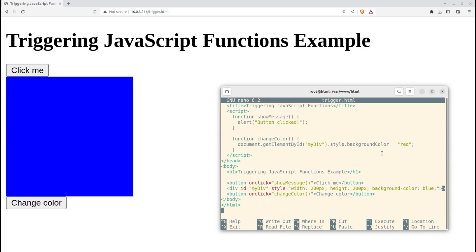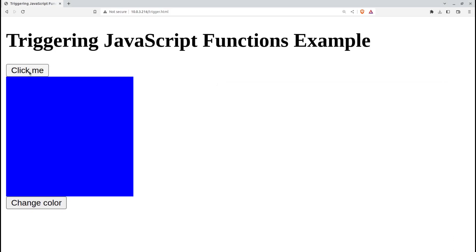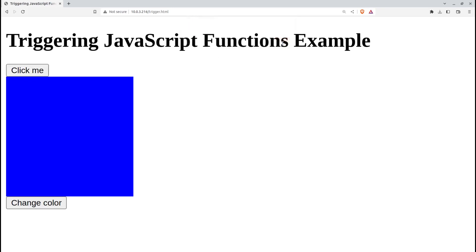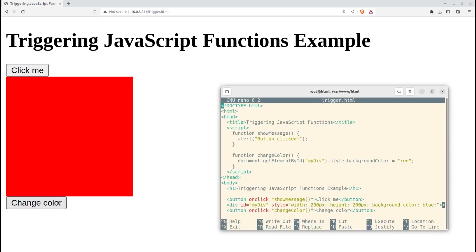you'll see the heading, two buttons, and a colored div element. Clicking the click me button will trigger the showMessage function and display an alert. Clicking the change color button will trigger the changeColor function and change the background color of the div element to red.